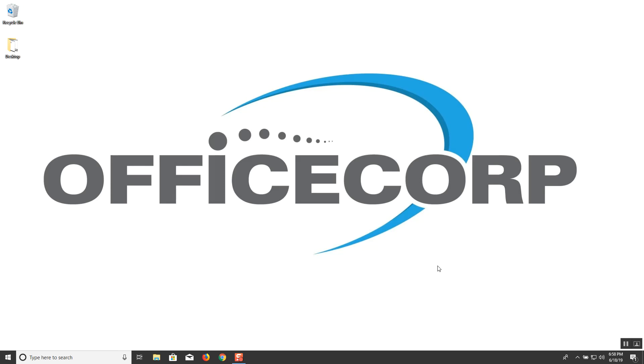Hello, this is Albert with Office Core. Thanks for tuning in for another video tutorial. Today we'll be going over the scan to folder option with your Konica Minolta printer.